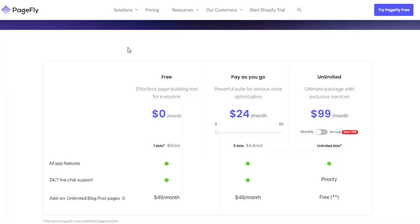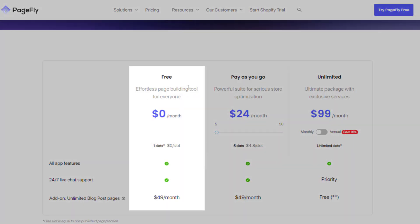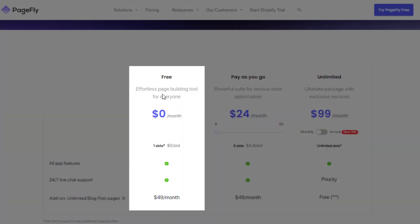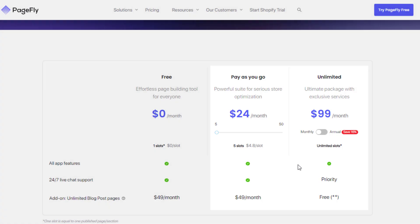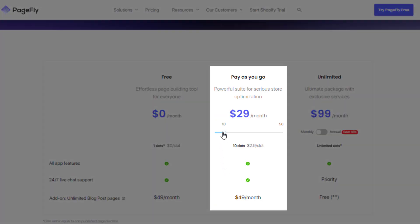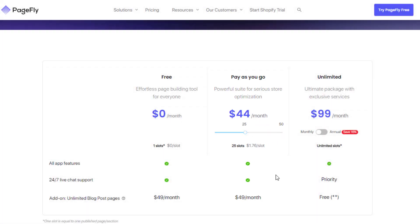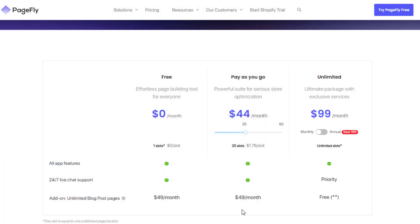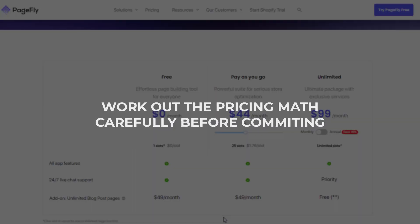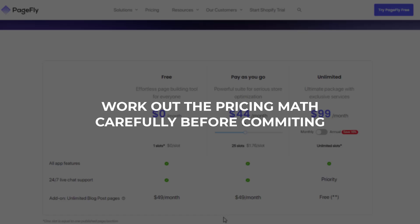It offers a free plan with two paid plans, starting from $24 per month to $99 per month for unlimited pages. PageFly's pricing plan is quite different from others since they charge based on the amount of published pages and sections. If you want to build many pages with PageFly, the $99 per month plan seems to make the most sense. If you simply want to build a few pages, work out the pricing math carefully before you commit.